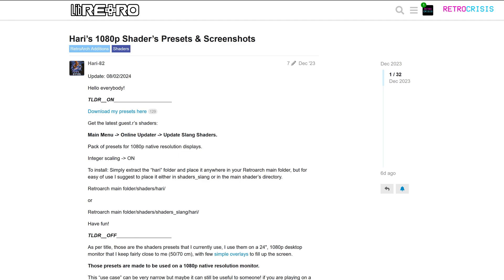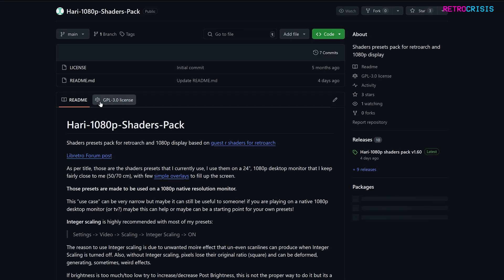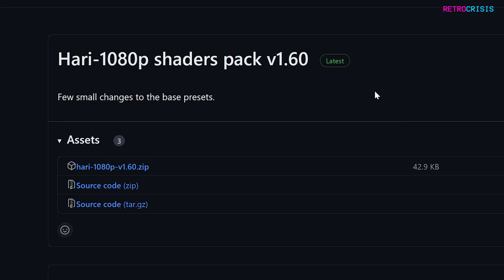To install Hari's 1080p presets, you need to go to his homepage, which I've linked in the description below. Once you're there, click on the blue 'download my presets here' button, and that will take you to his GitHub page. On the right-hand side, go to releases, then go to the latest release, and in the assets section below you'll see the Hari 1080p zip file. Click it, download it, and extract it.